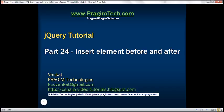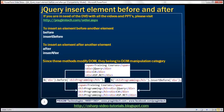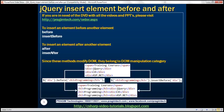This is part 24 of the jQuery tutorial. In this video, we'll discuss how to insert elements before and after certain elements on the page. To insert an element before another element, we can use the before or insertBefore methods. To insert an element after another element, we can use the after or insertAfter methods. Since all these four methods modify the DOM, they belong to the DOM manipulation category. Let's understand these methods one by one with examples.